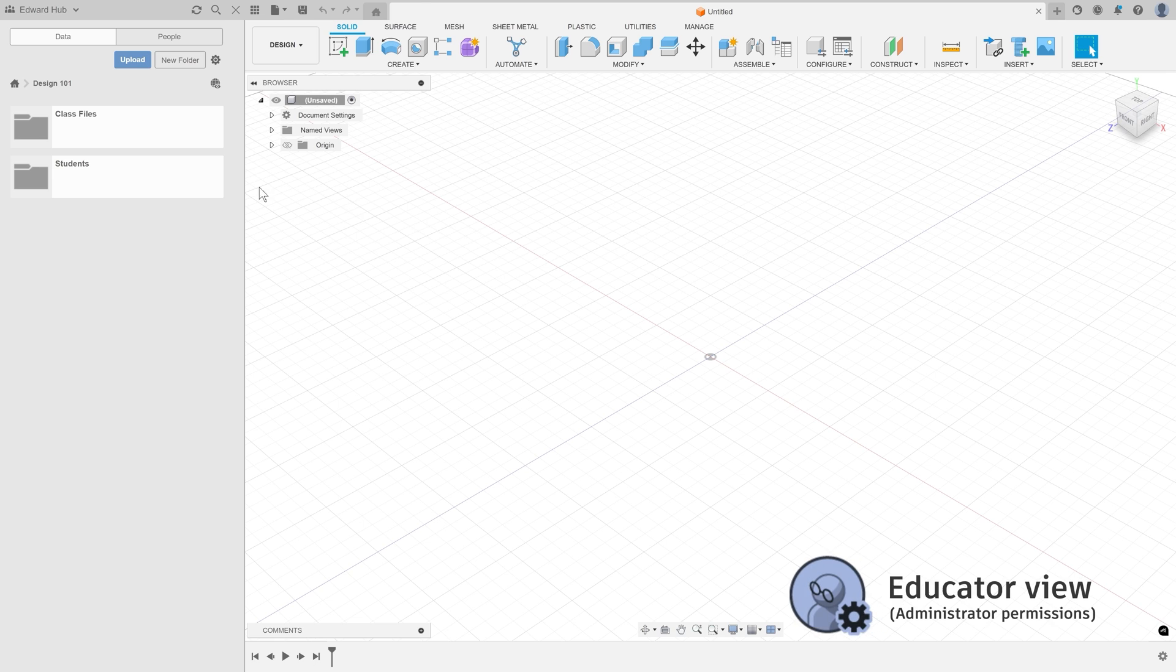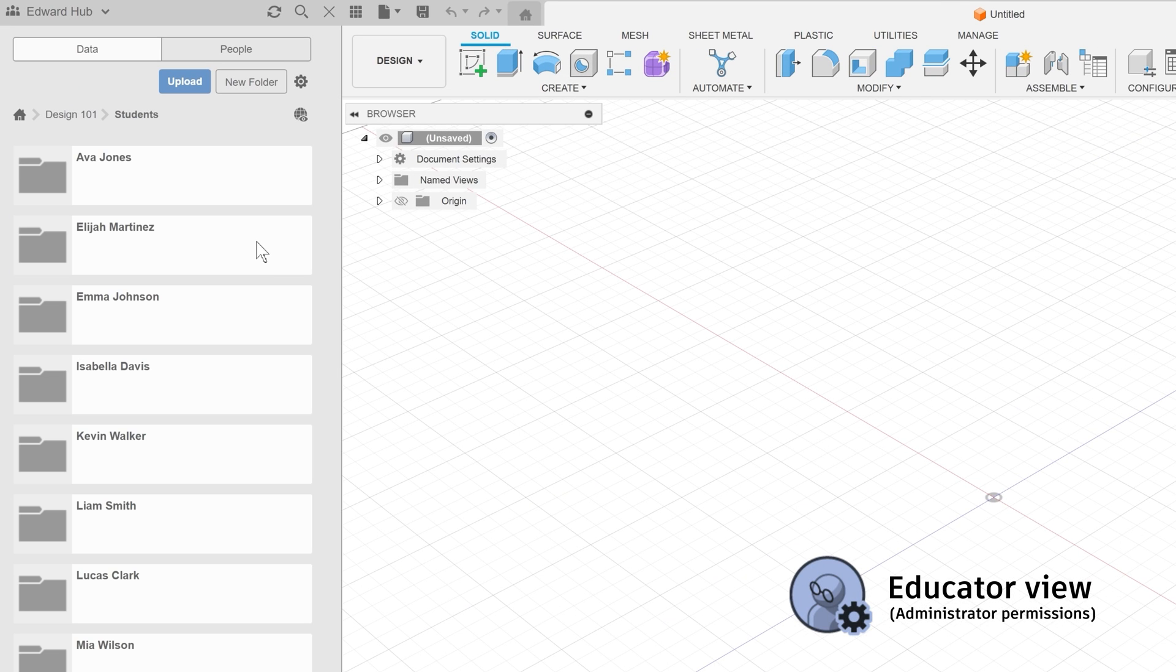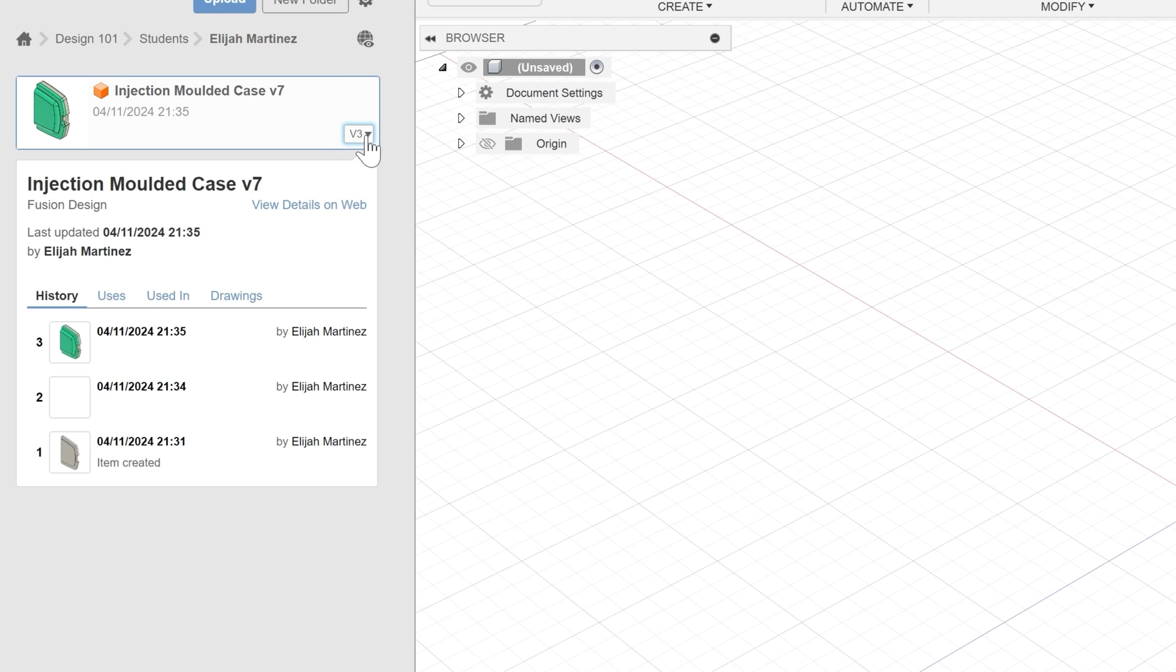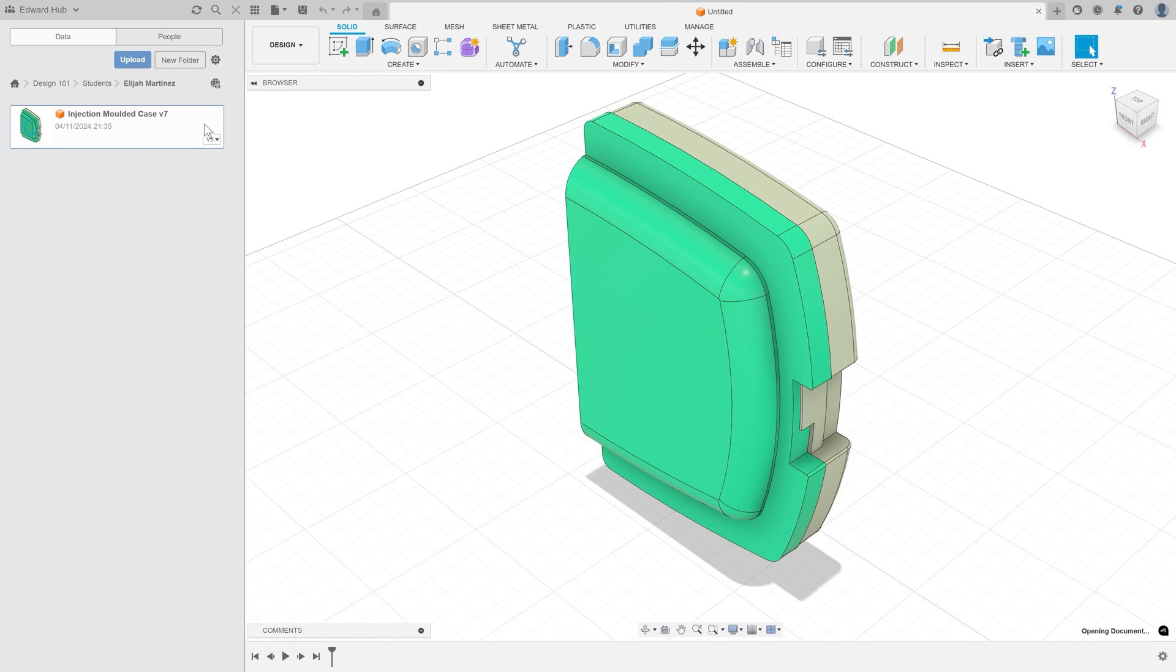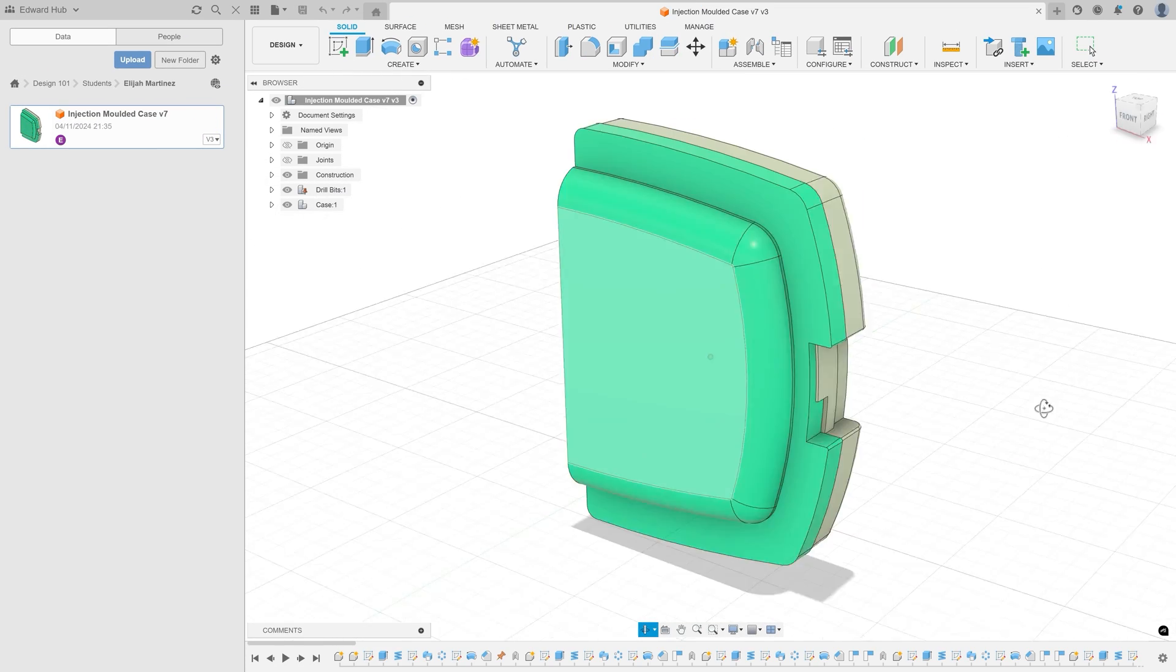And this is where the classroom feature becomes particularly valuable. Educators have the ability to monitor individual student progress at a more granular level by checking how actively a student is working on an assignment or even opening the latest version of a file to take a closer look.